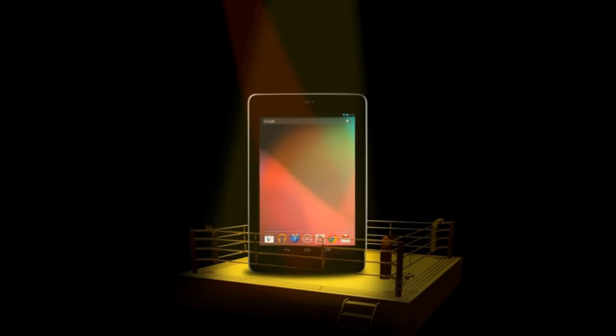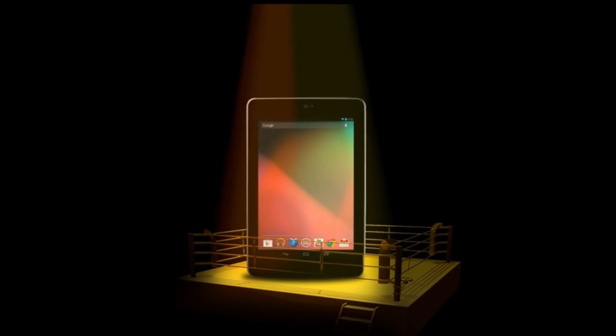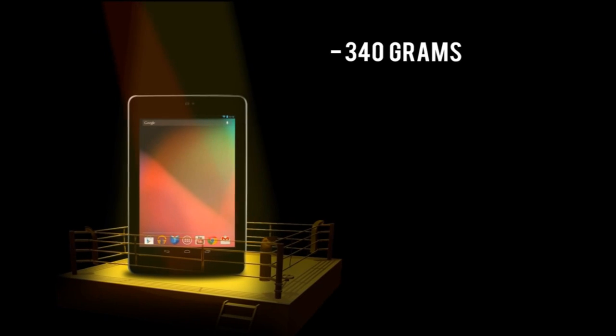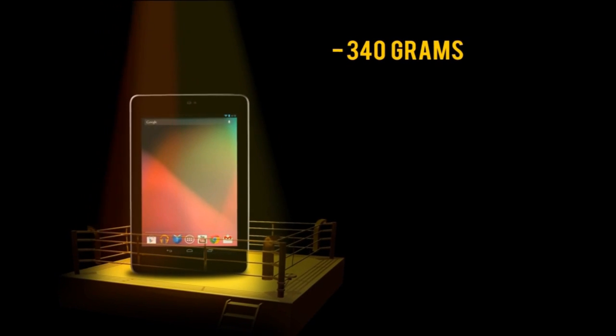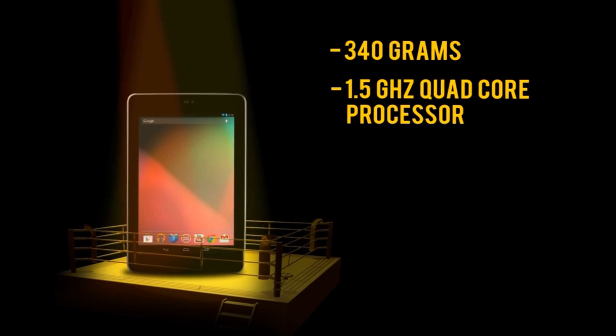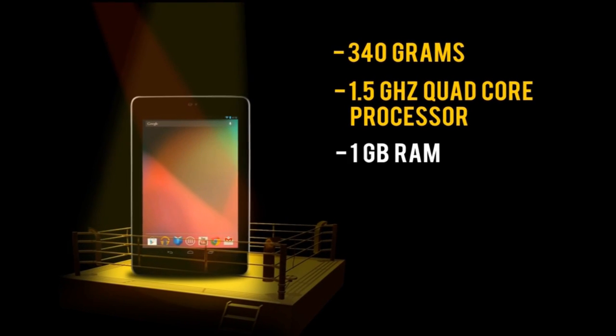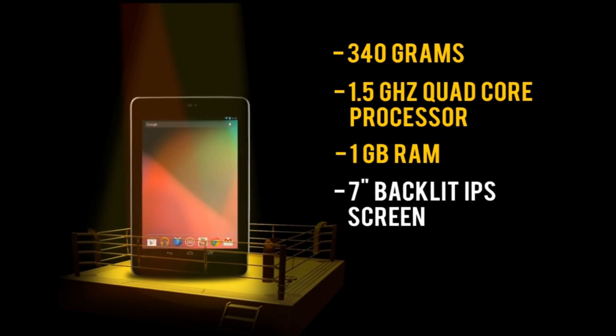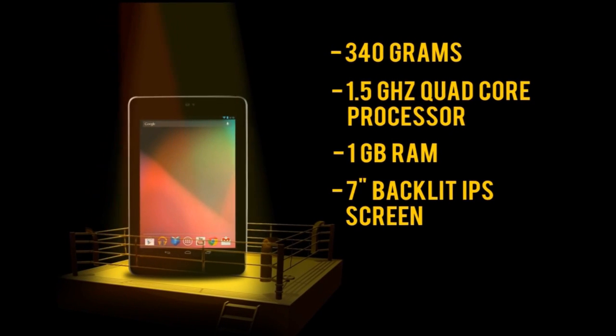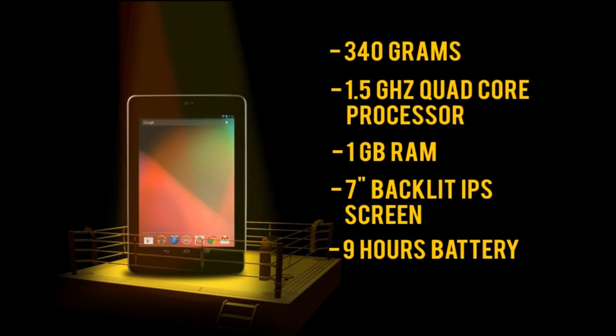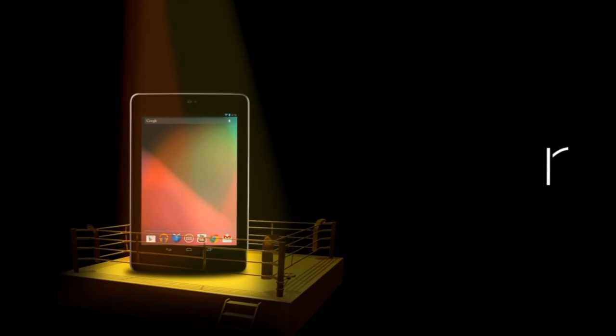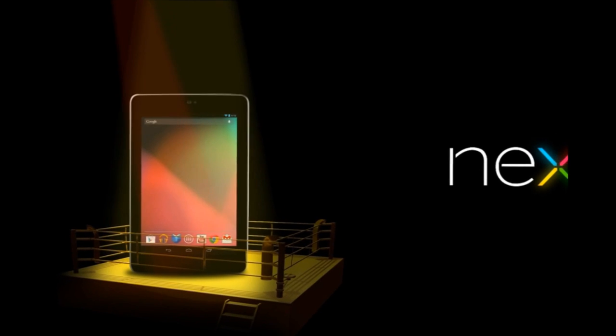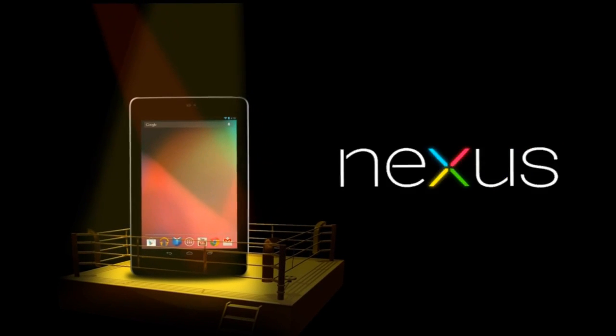In this episode in the black corner, weighing in at 340 grams, housing a 1.5 GHz quad core processor, 1GB of RAM, a 7-inch backlit IPS screen, and with a 9-hour battery life, the Google Nexus 7.